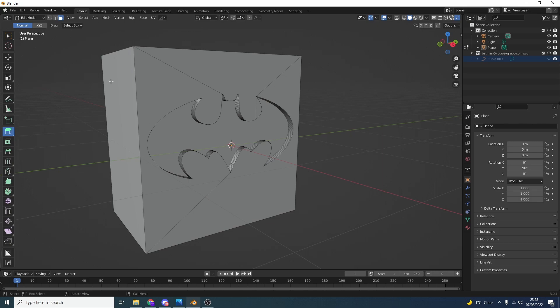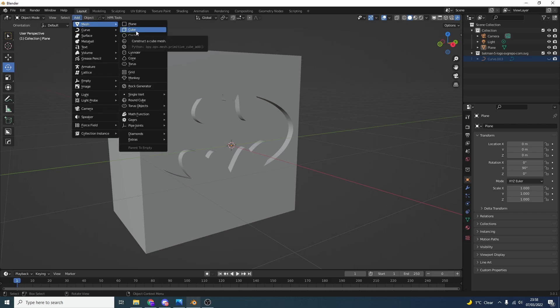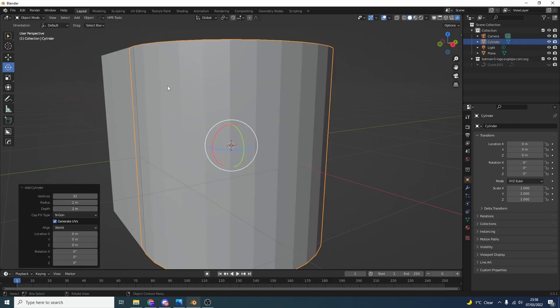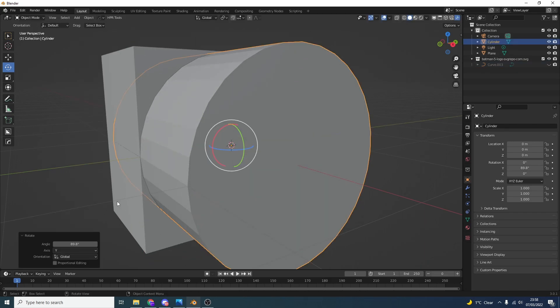Now sometimes it can be a little bit finicky and it can sometimes error out. Just to give you an example, let's go back into object mode and I'll add something like a cylinder. Let's quickly rotate this 90 degrees.